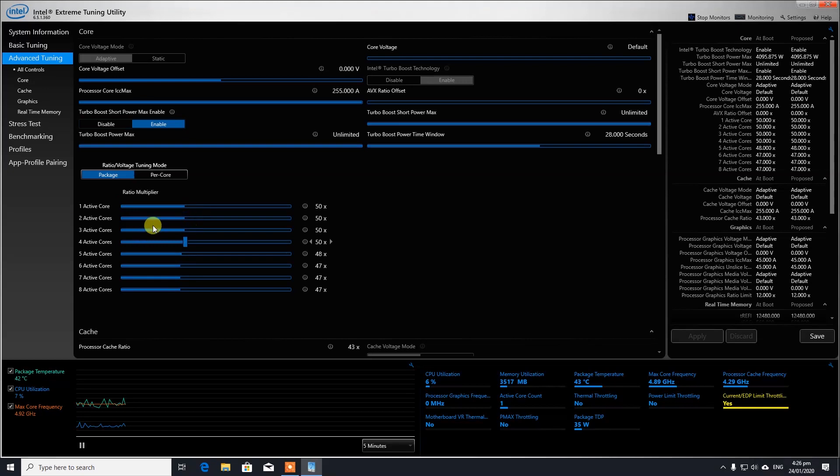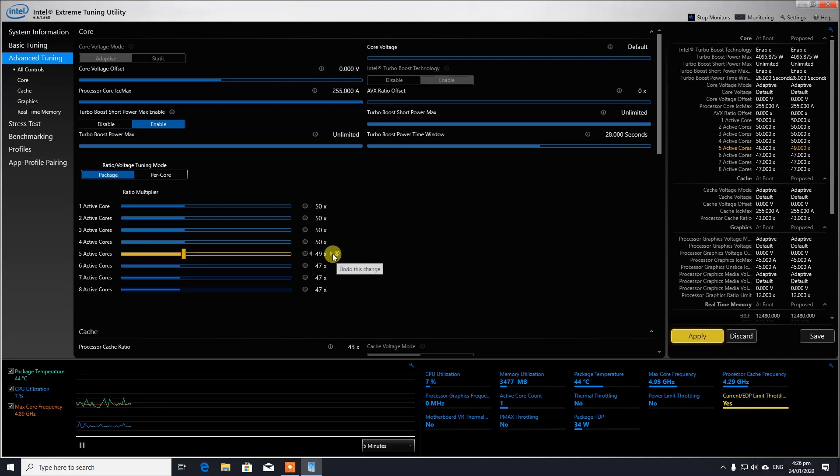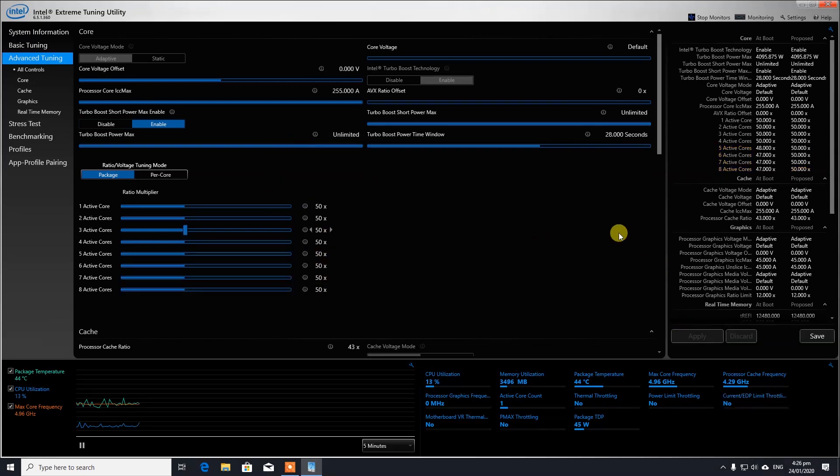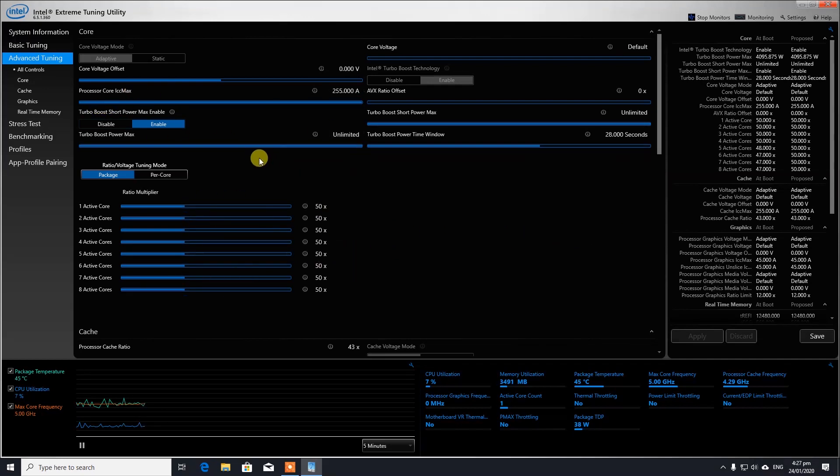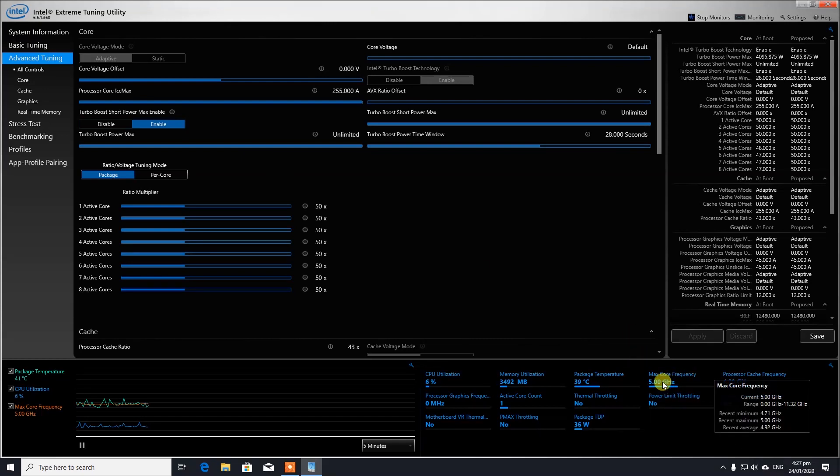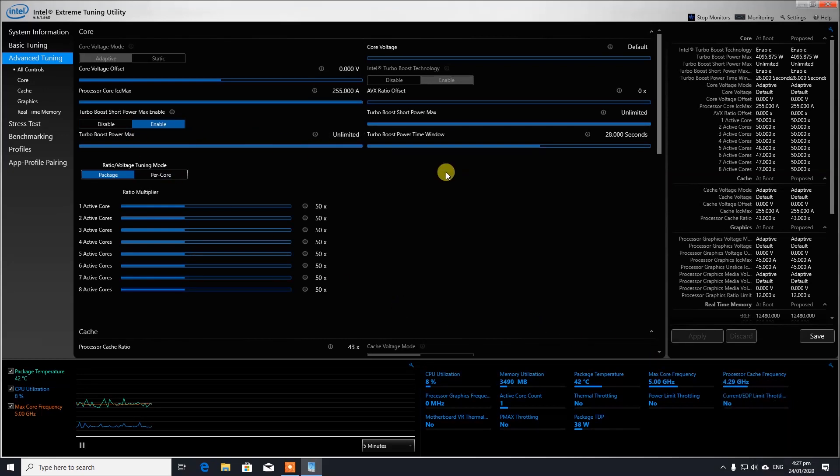So over here what we need to do is we can simply just change the speed. Let's hit all the cores to 5 gigahertz. Apply. And as you can see now it's hitting all the cores at 5 gigahertz. So actually that's how easy it is to overclock in Intel Extreme Tuning Utility.